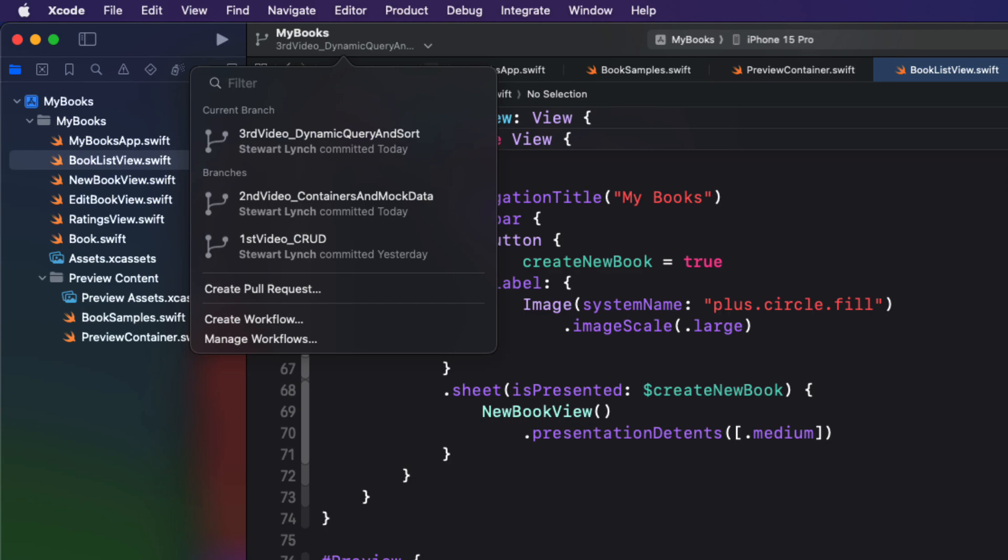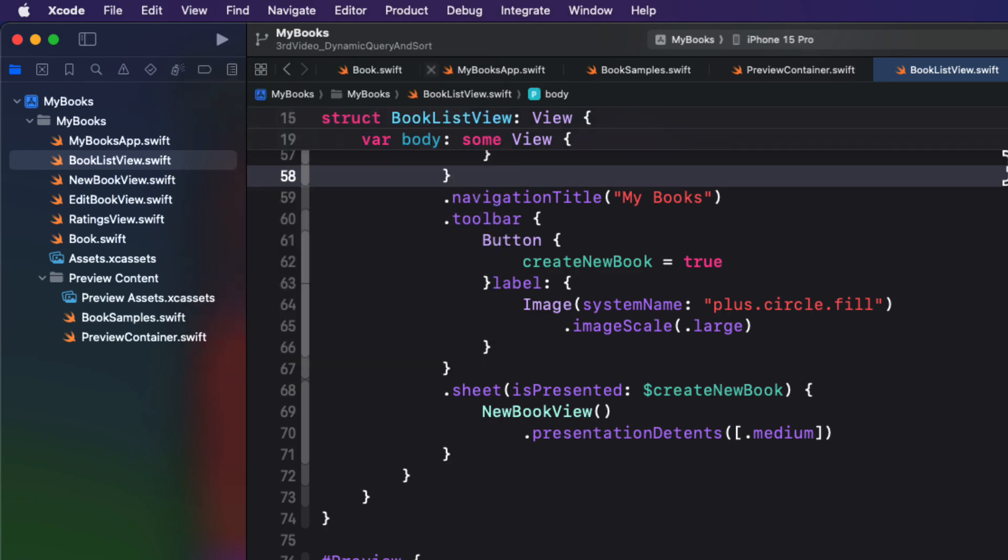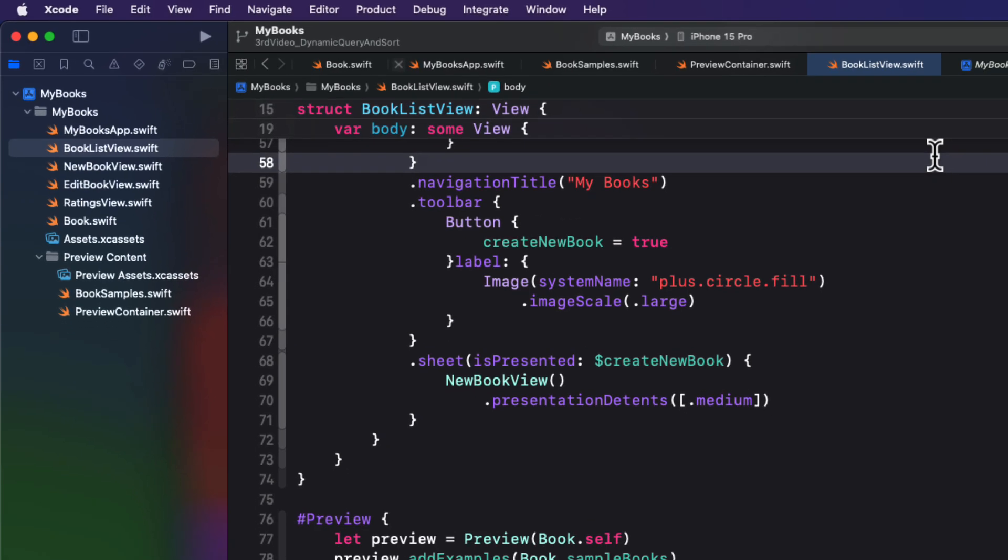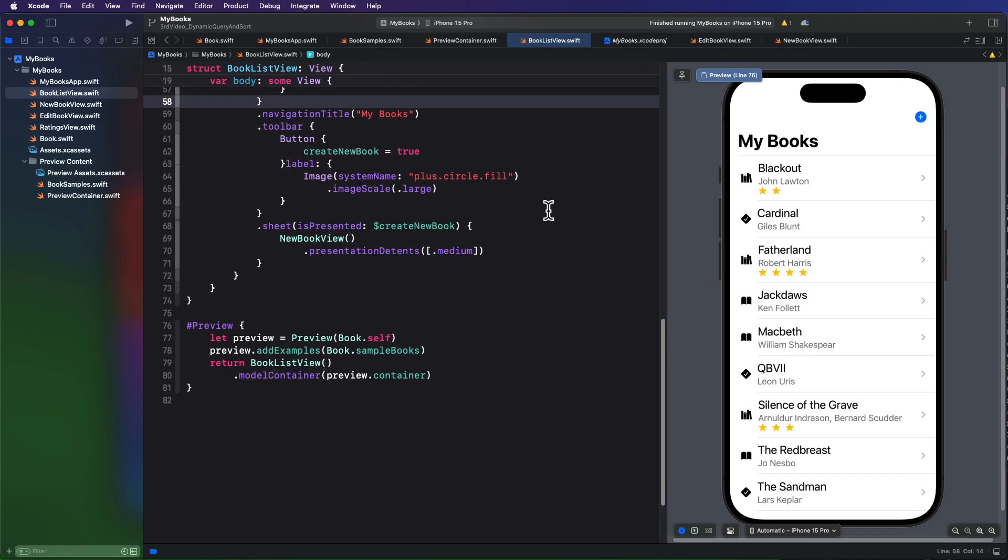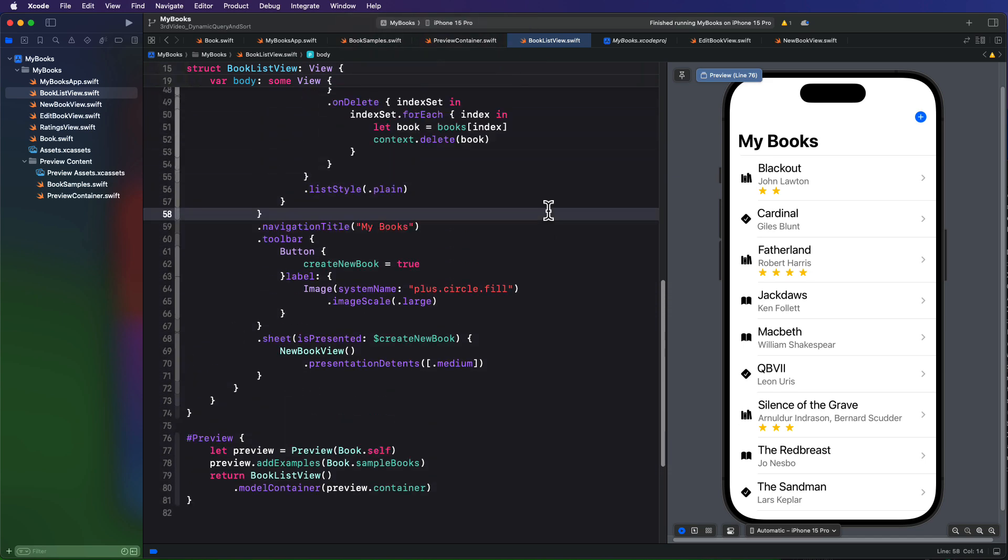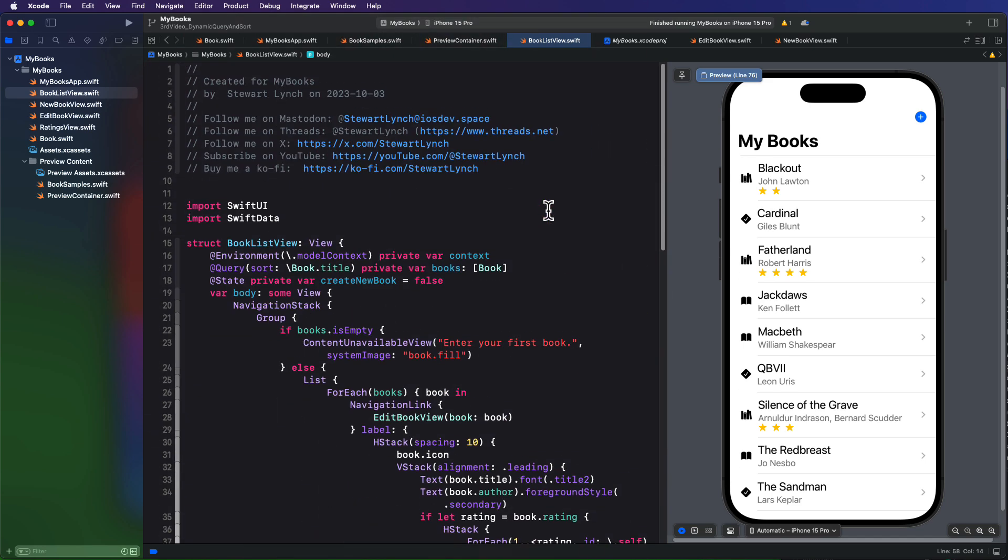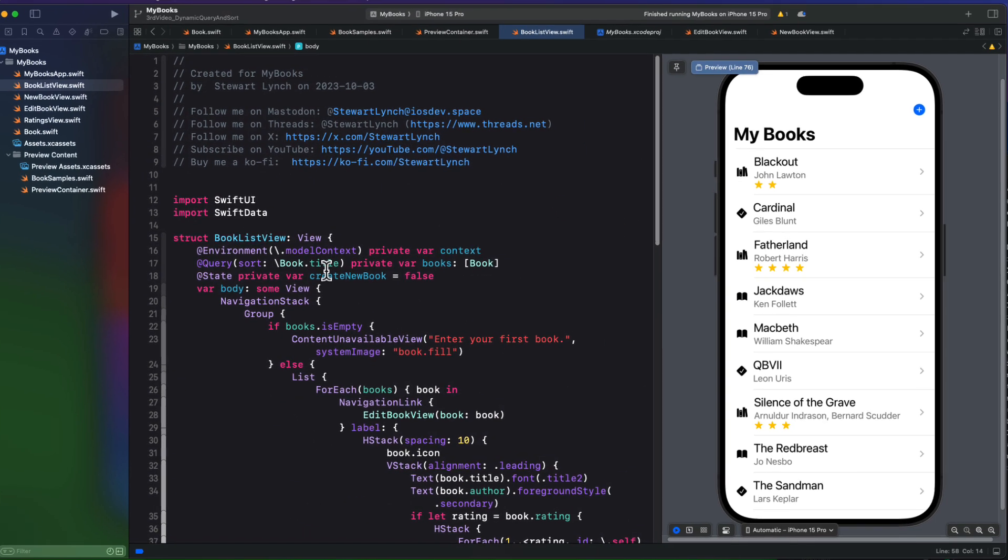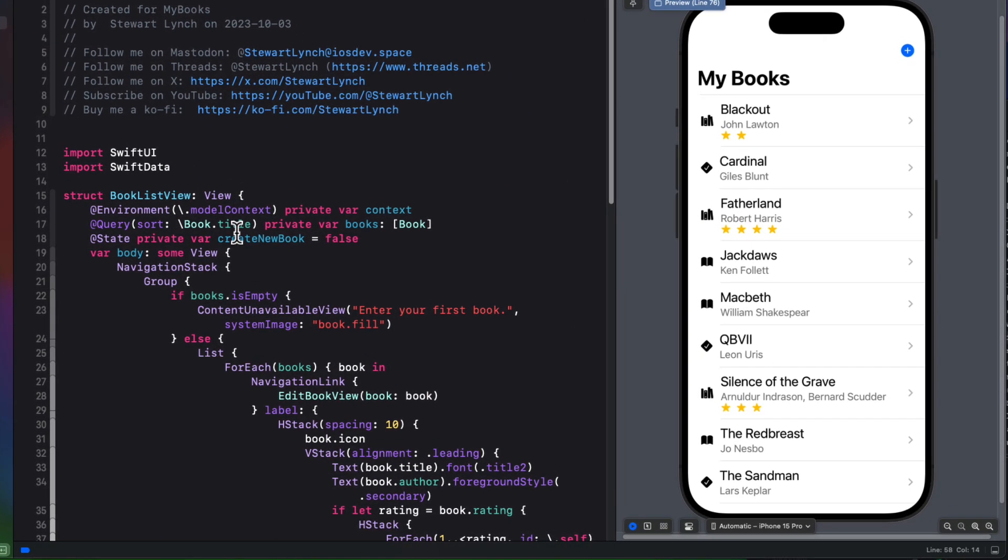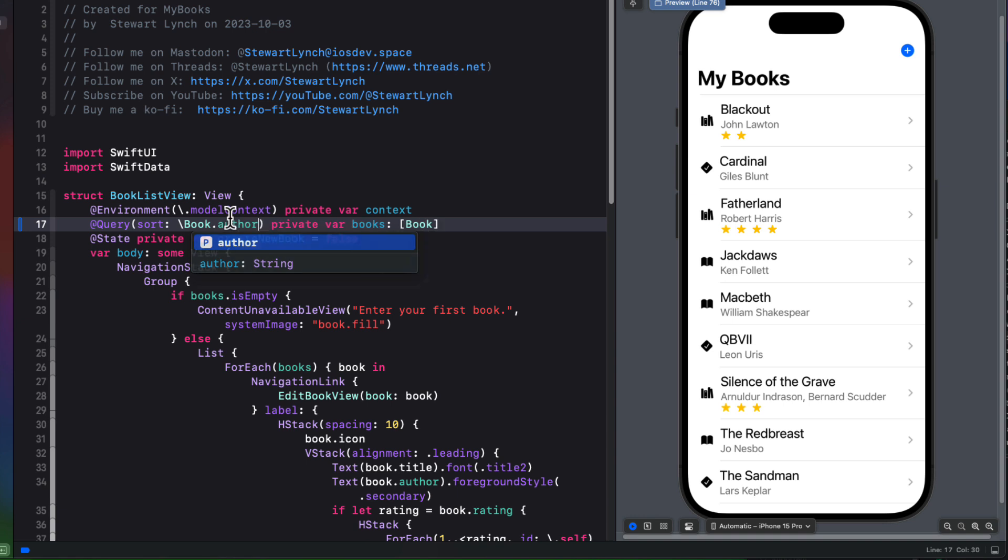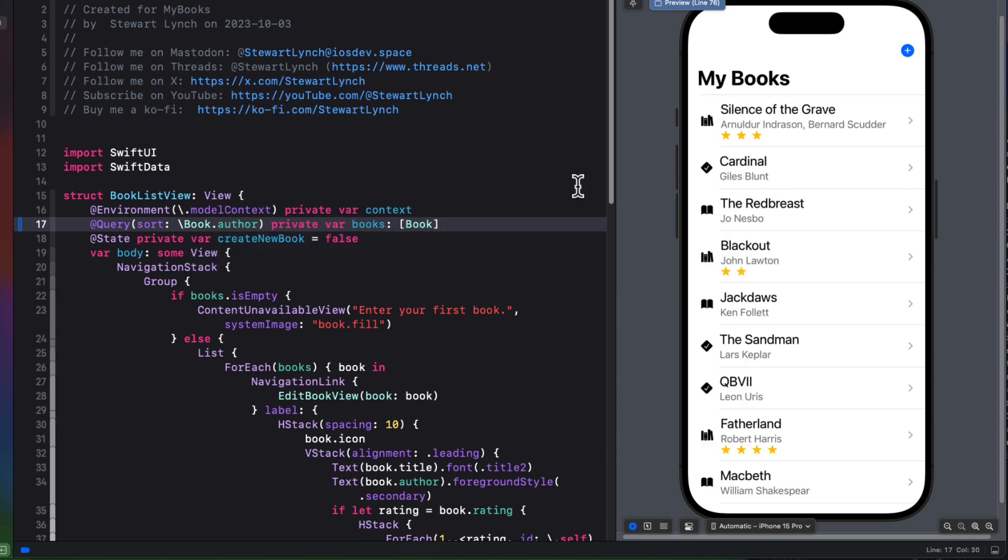In the first video, we used a query macro to fetch all of our books, and we used the book title key path as the sort order for our books. You see that in the preview, they're all sorted by the title. But we can change that key path here and sort by author, and the sort changes automatically. That's pretty good.